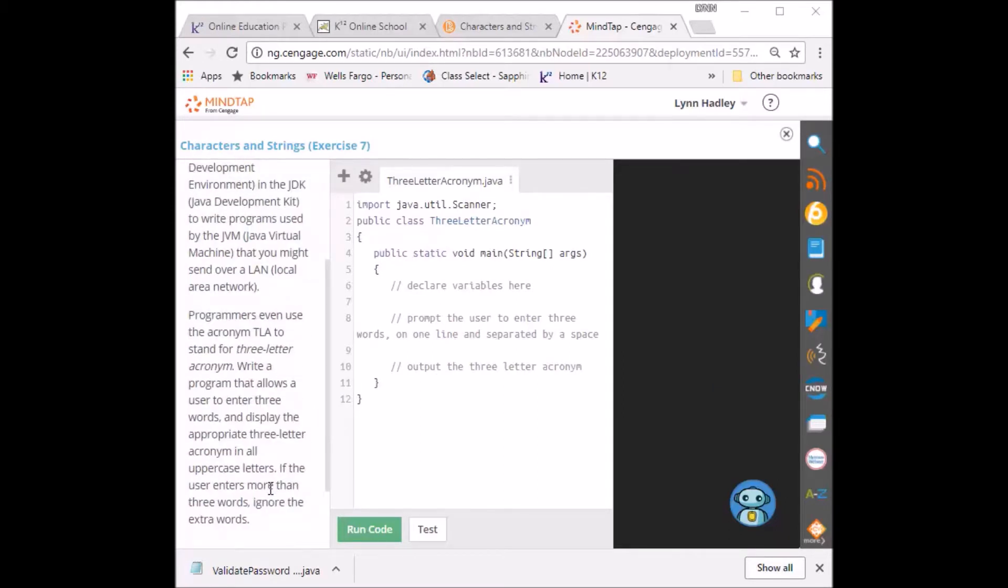We're going to write a program that allows a user to enter three words and display the appropriate three-letter acronym in all uppercase letters. If the user enters more than three words, ignore the extra words. Okay, so what do we need to do here?